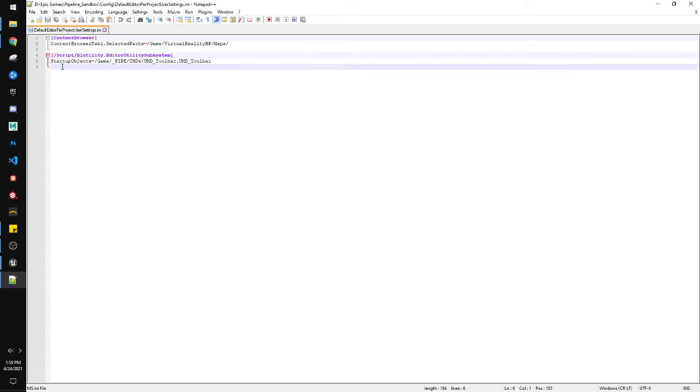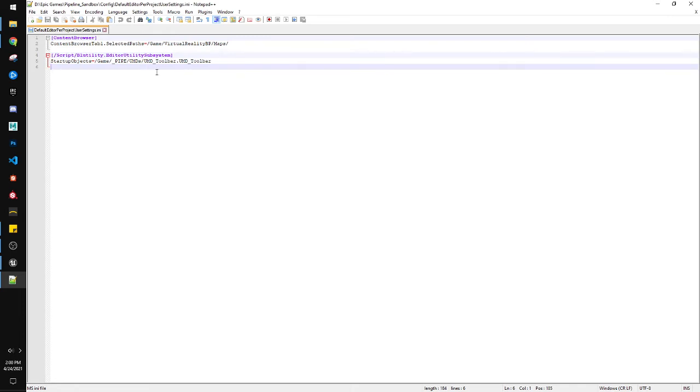You're going to have startup objects equals, and then /game/, and then locate your thing, whatever kind of script that you want to start. You can actually have this be any action, any kind of UMD that you make, or widget, or anything really that's in the blutility subsystem. So it's the name of that dot, and then the name of it again.